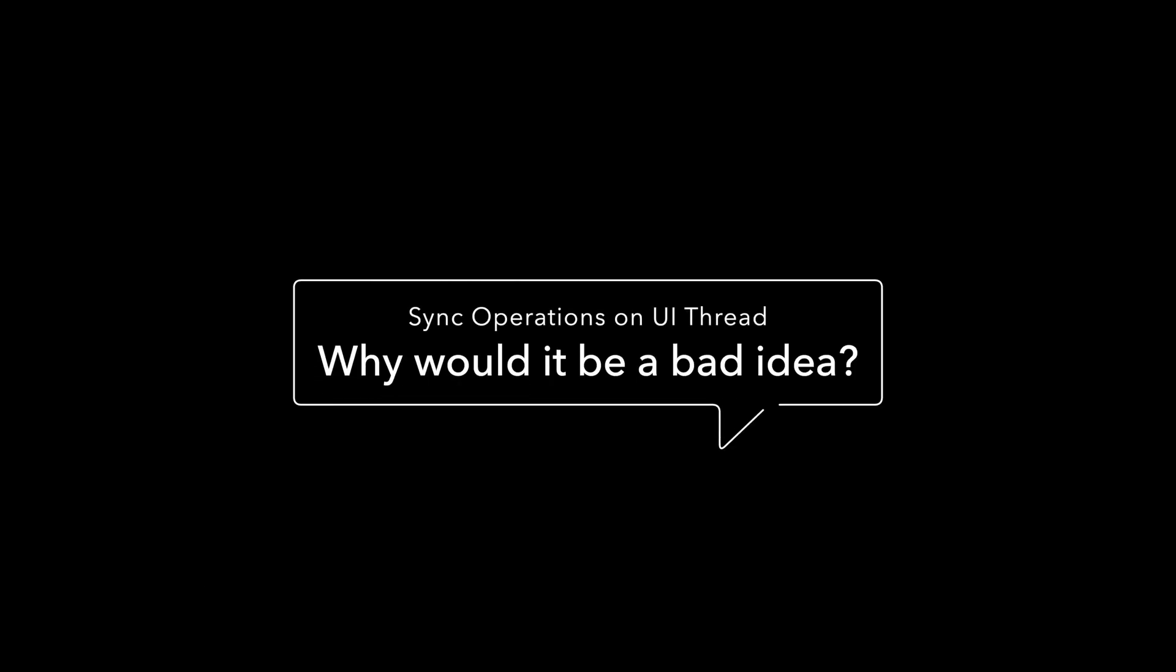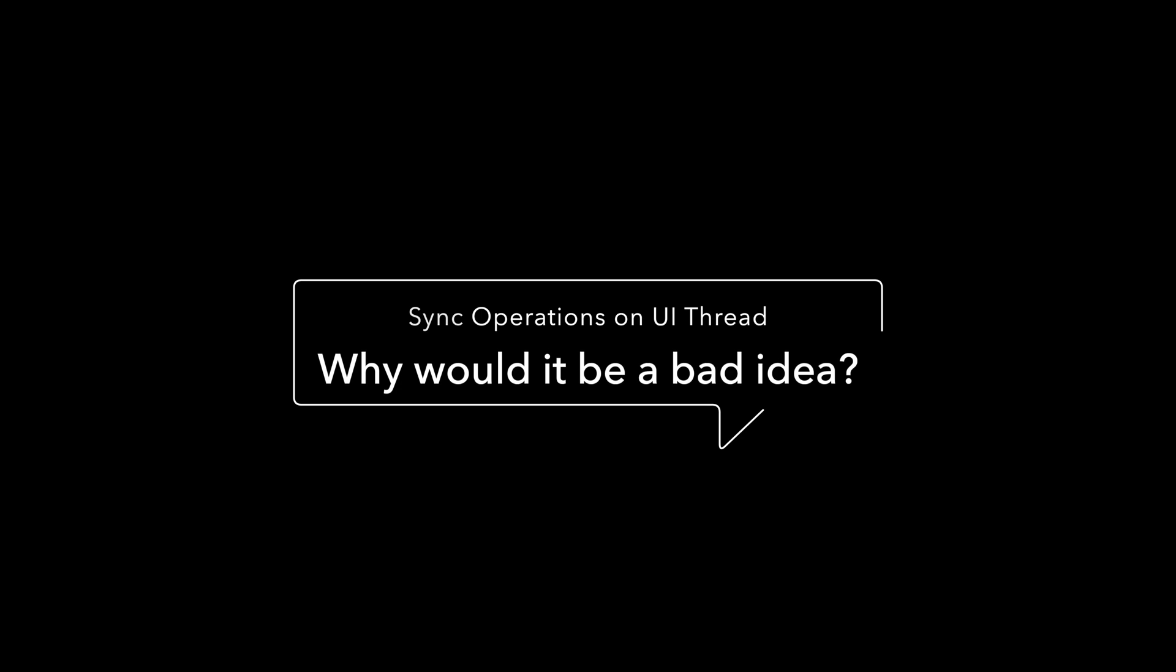As a challenge to you, try to think why it would be a bad idea to run synchronous operations on the UI thread. Leave a comment below with your answer.